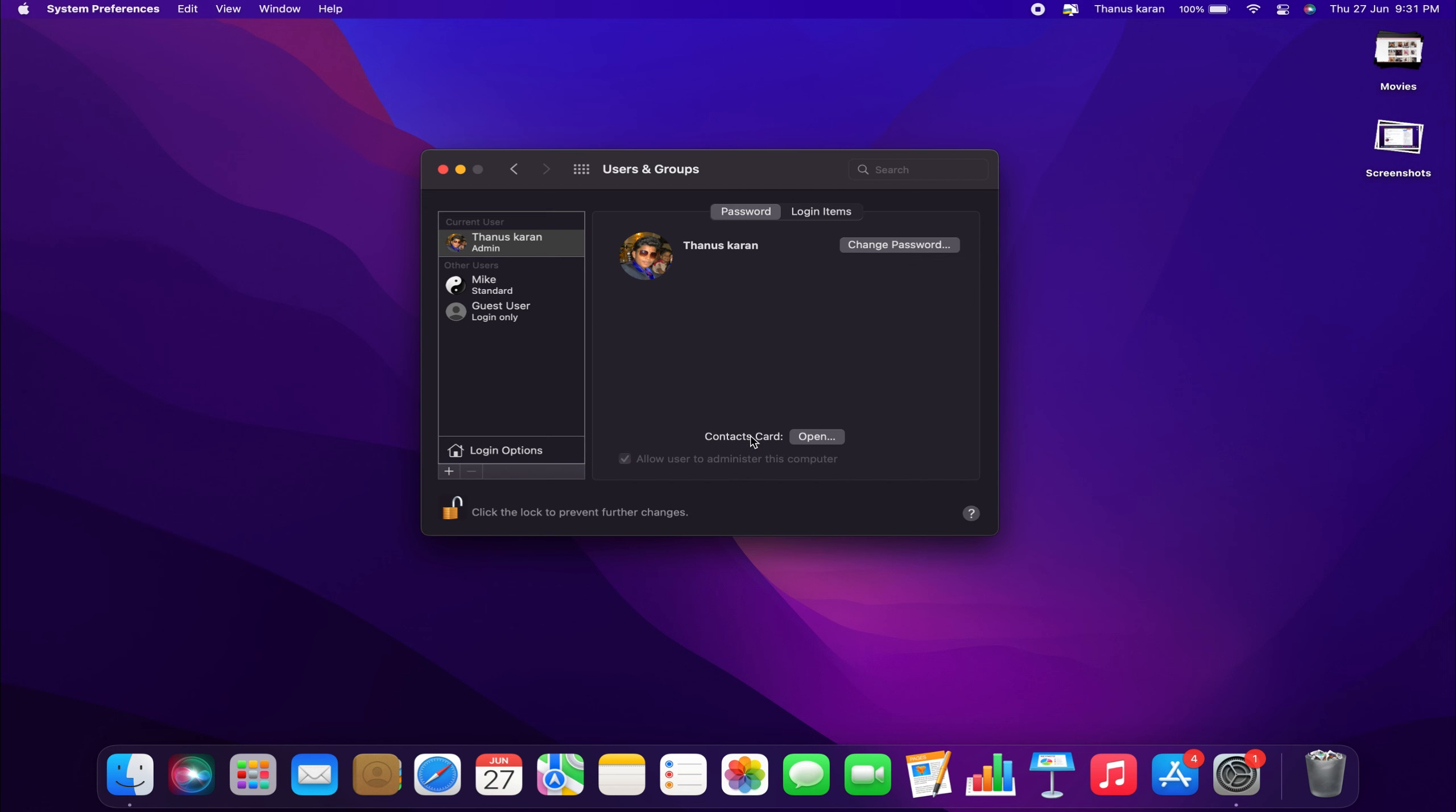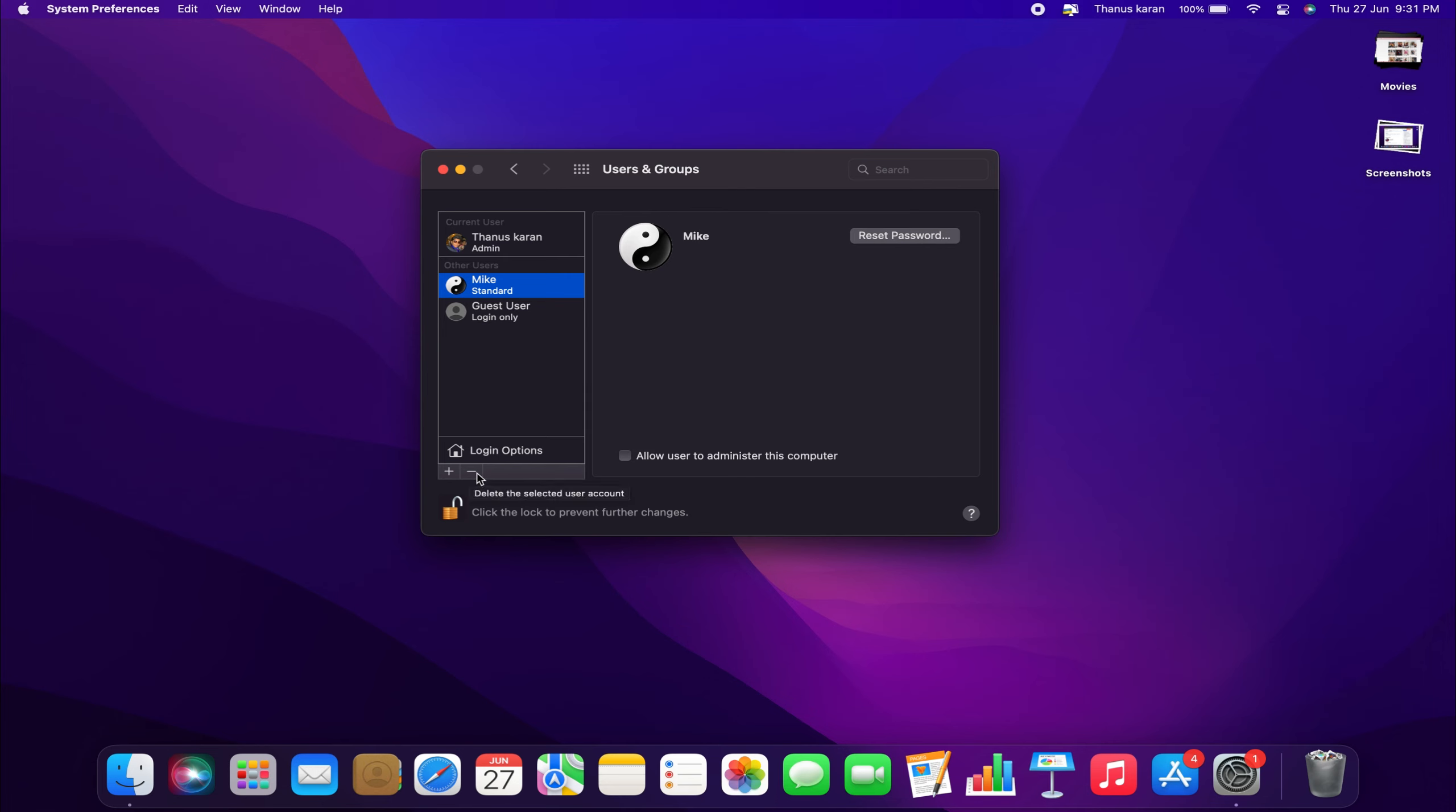Now the page will be unlocked. And then, from here we want to delete the guest user, which is Mike. In the bottom left corner, you will see a plus and minus sign. The plus sign is to add a user, and the minus sign is to delete a user account.